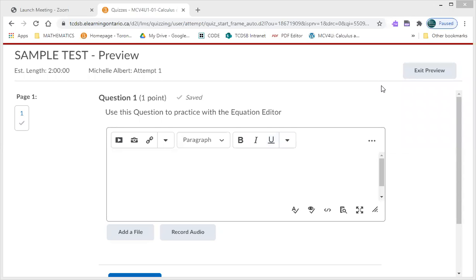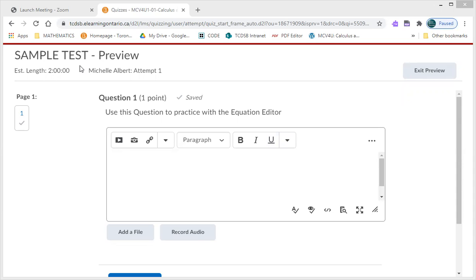Okay everyone, I'm going to show you how to use another functionality on our D2L tests in order to make sure that your answers are being viewed by your teachers so we can mark them to the best of our abilities.